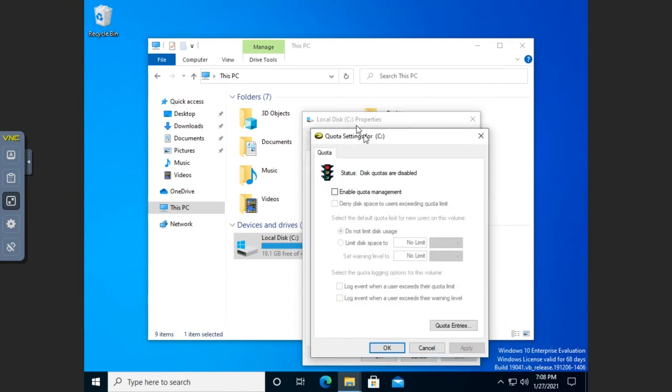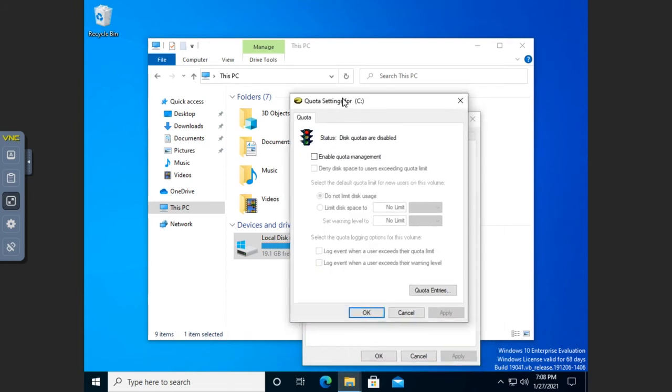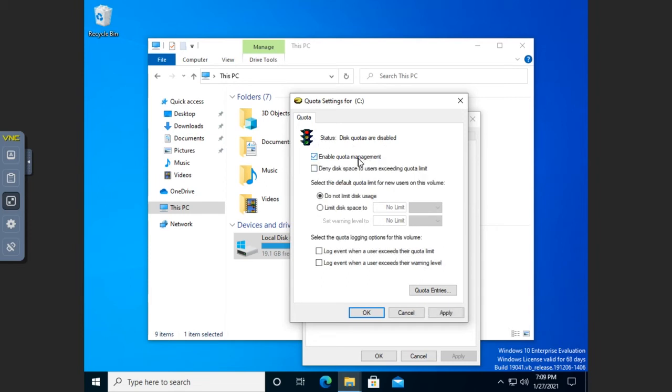Now by default, quotas are disabled. And you'll see the little indicator here. The stoplight says, hey, that's not working. Well, it's not enabled. That's why. So if we want to use it, we're going to click Enable Quota Management.